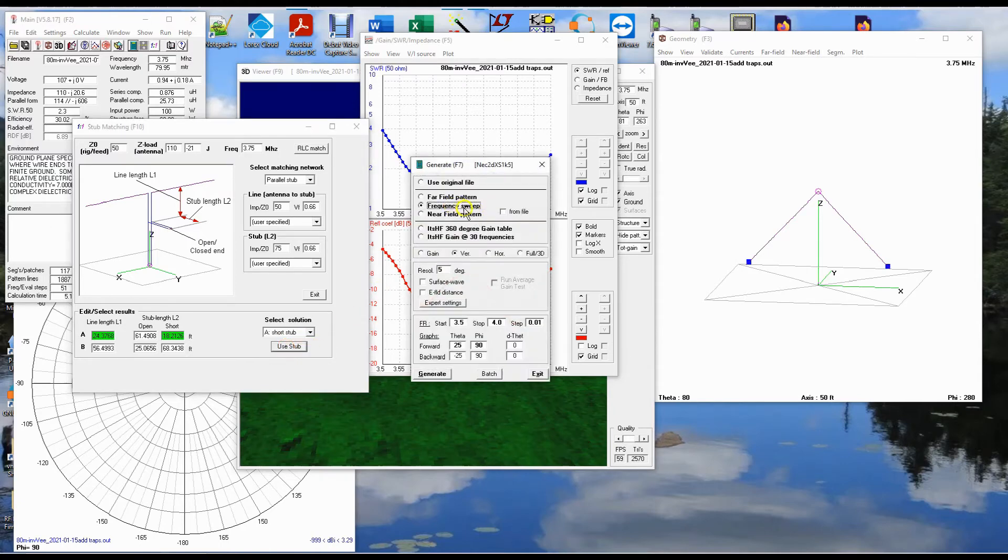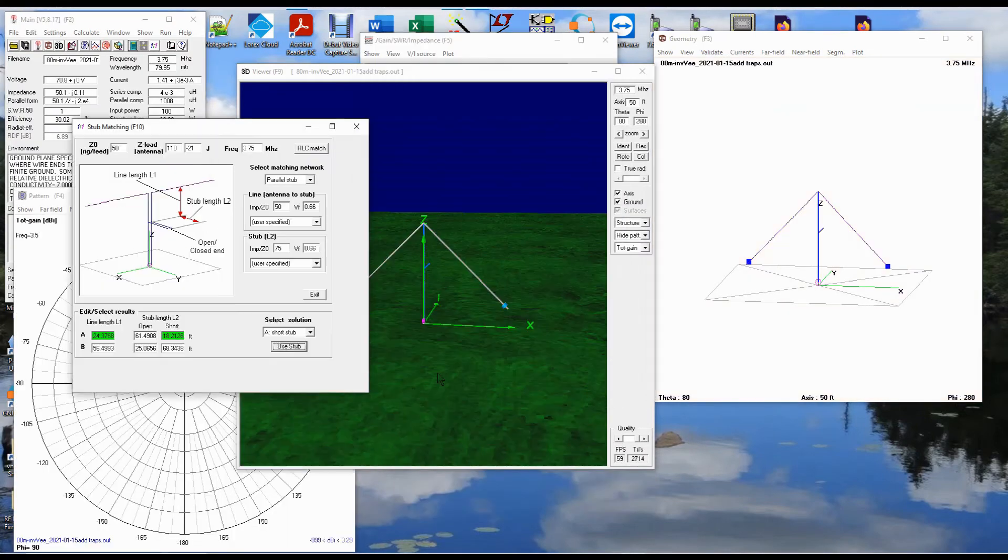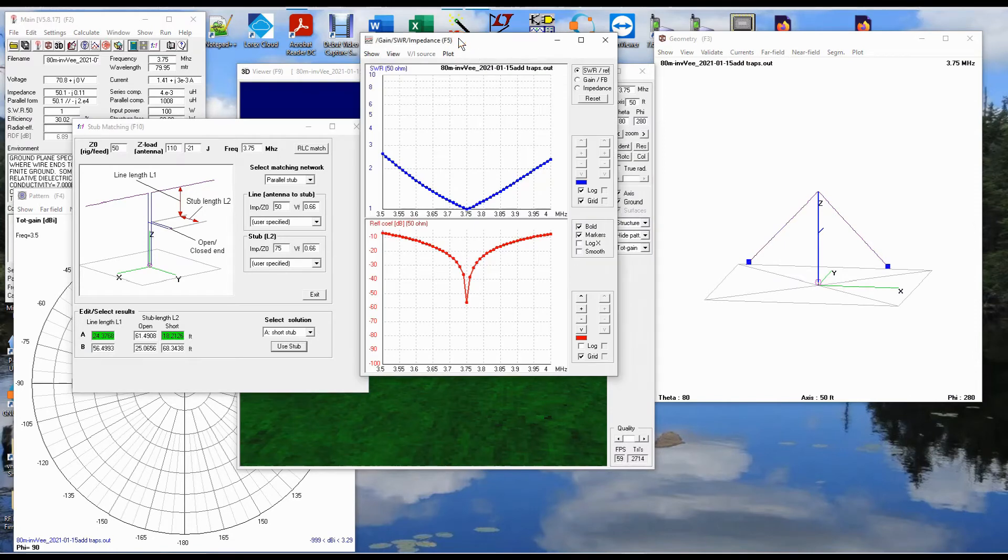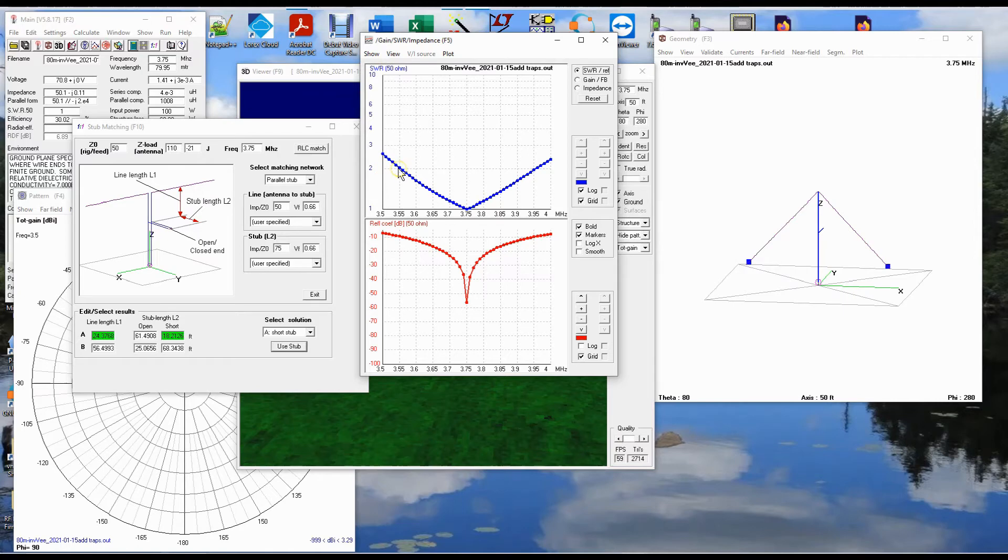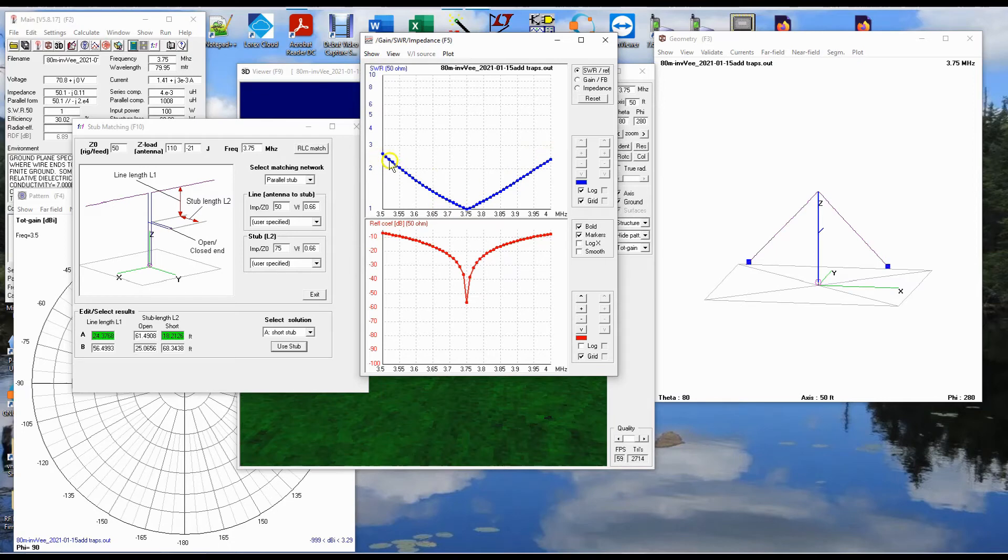And we do the frequency sweep. And it inserts the stub automatically for you into the design and recalculates. And look at that. So from 3.55 megahertz to 3.95 megahertz, we have an SWR below 2 to 1, and even out here it's 2.6 to 1, 2.4 to 1 on either end. And that's within range of your antenna tuner.